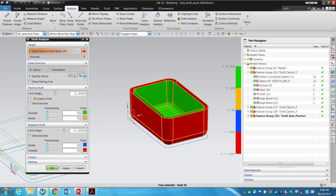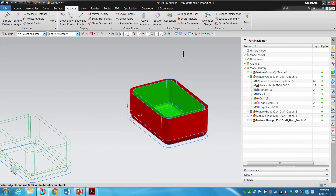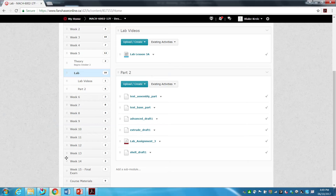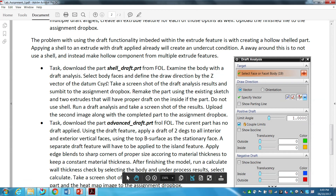That is the basics of draft analysis. Simply select the object, select the vector for your draw direction, and put in your max and min values. In the assignment I'm just asking you to take a screenshot of your results showing the heat map. You will also need to use draft analysis in your theory project with the other instructor this semester.